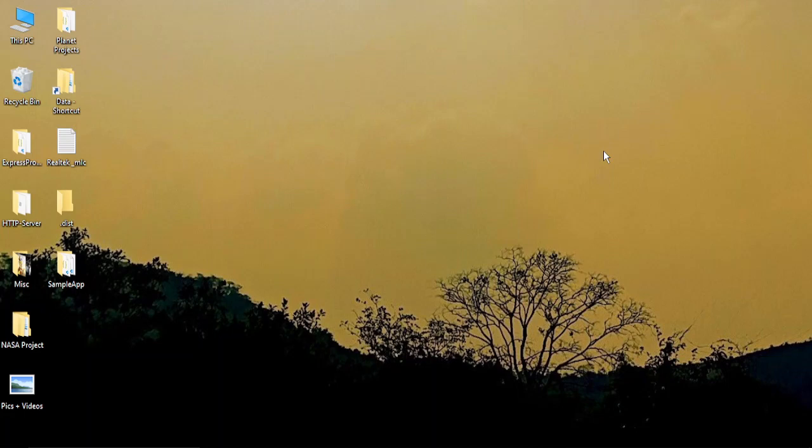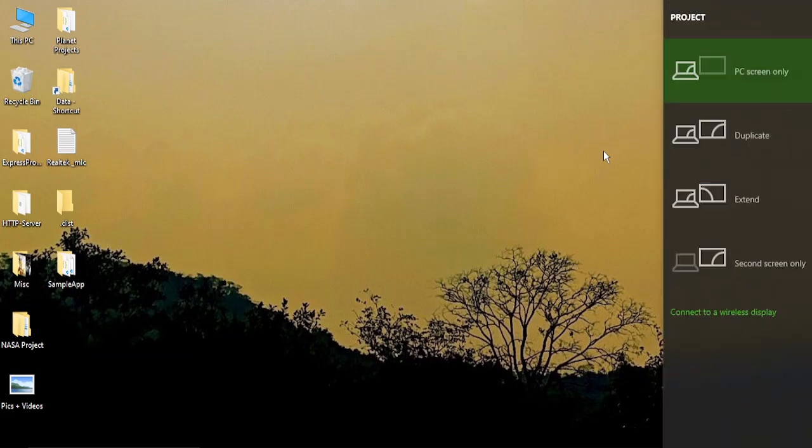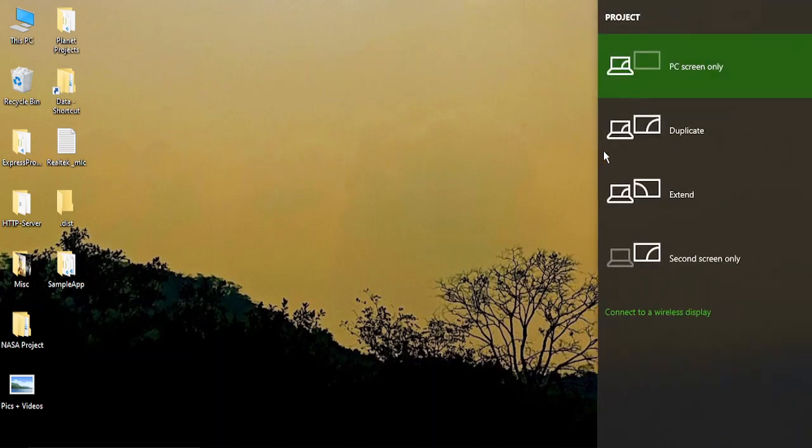So in that case, what we need to do is make a few simple changes to fix this issue. The first step you need to do is press Windows key and P from your keyboard, P for project.